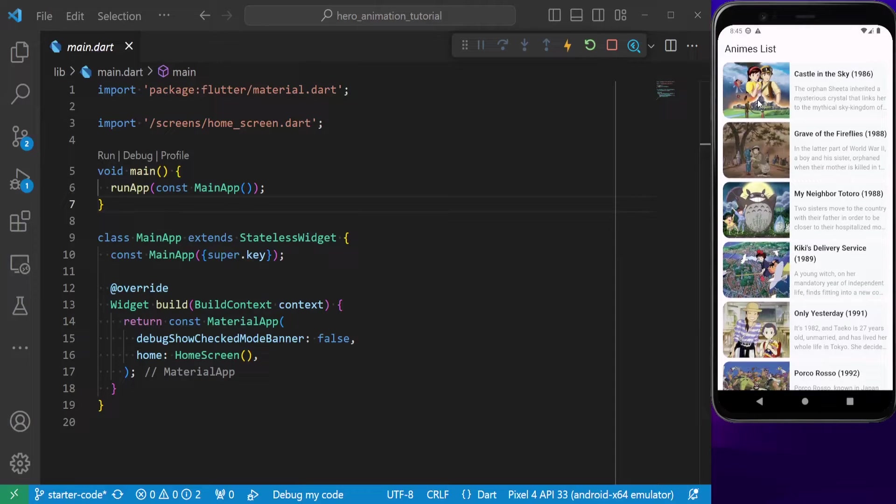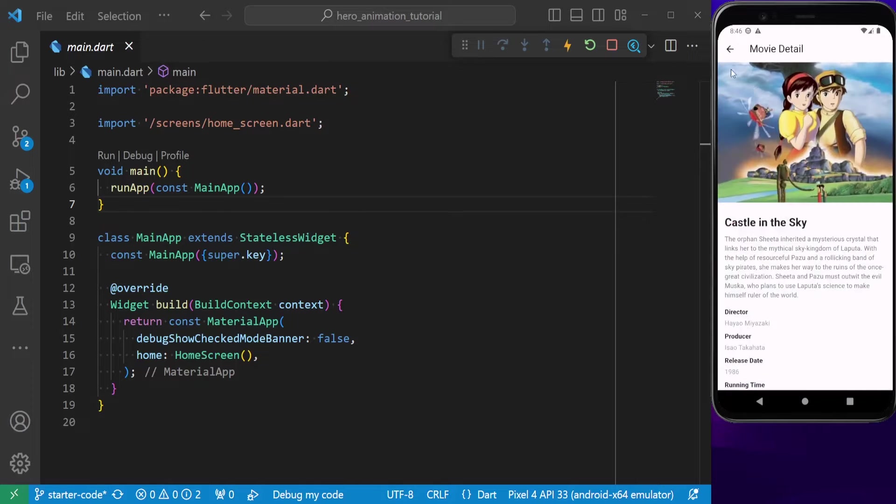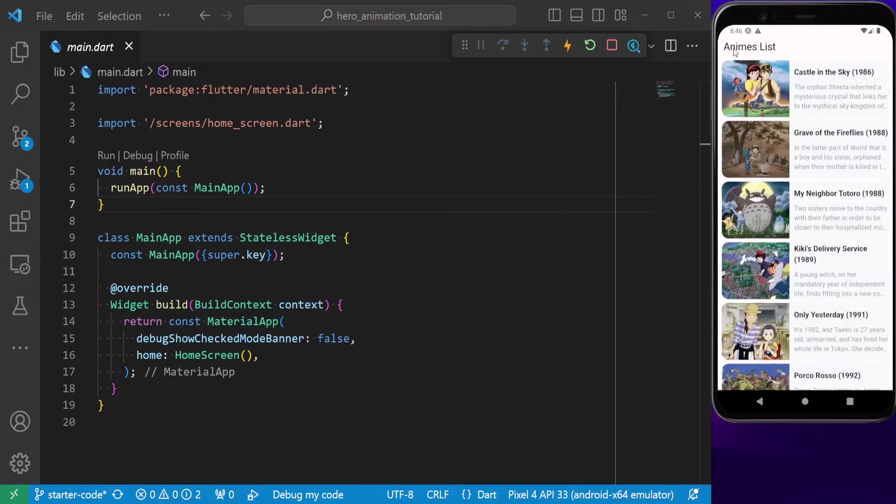By the way, if you want to learn how to create this app from scratch, click on the card above where I teach you how to work with REST APIs in Flutter. Right now, if you navigate to the detail page, there is no animation.